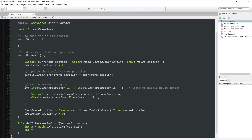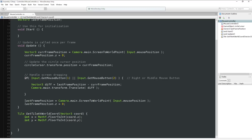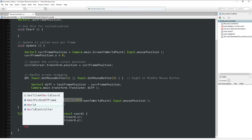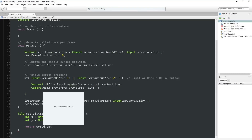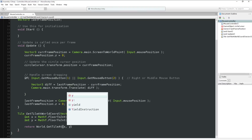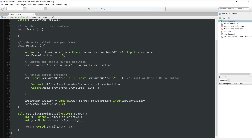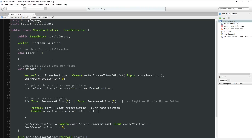We do the same thing for y. Then if we had an instance of the world, we return world.GetTileAt(x, y) - that gives us the information. The problem is we don't have an instance of world here in our mouse controller. How are we going to get that?